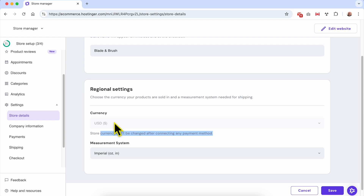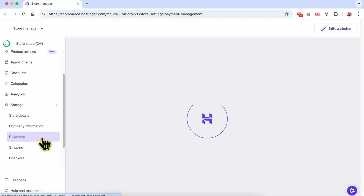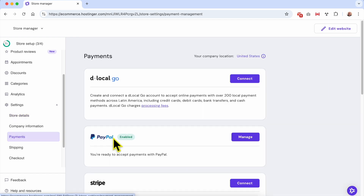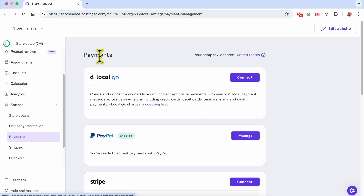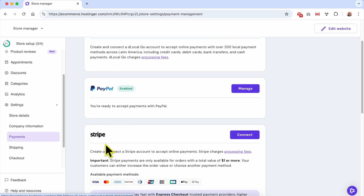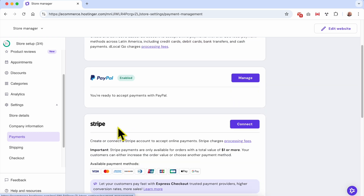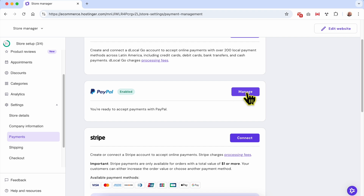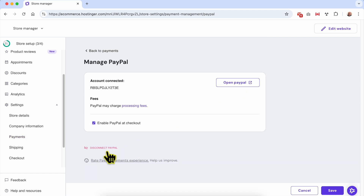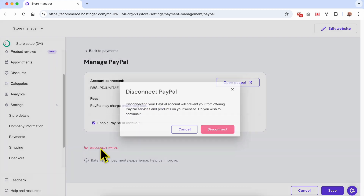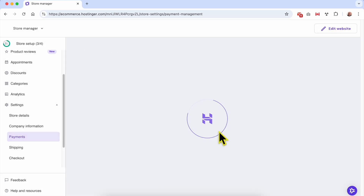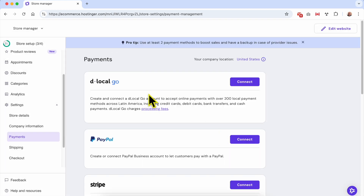In order to be able to change it, I need to disconnect the enabled payment methods. To do that, go to Payments. From the available payment gateways — local, PayPal, and Stripe — as well as manual payments, PayPal is currently enabled. Click on Manage, then click on Disconnect PayPal, and confirm your selection.